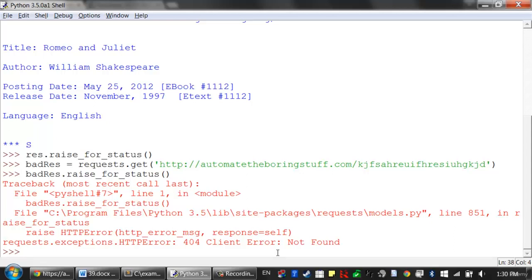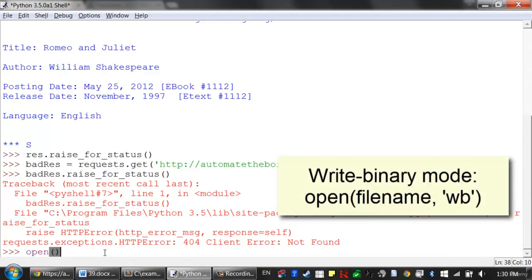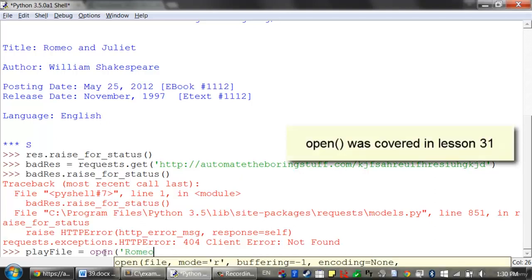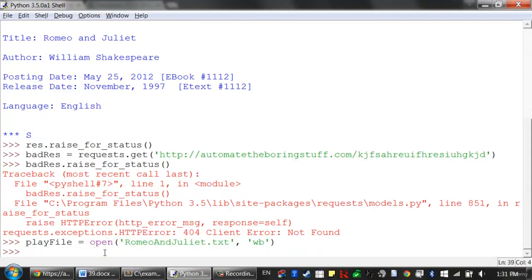You want your program to stop as soon as some unexpected error happens. If a failed download isn't a deal-breaker for your program, you can wrap the raiseForStatus line inside a try-except statement to handle this error case without crashing. From here, you can save the webpage to a file on your hard drive with the standard open function. You must open the file in write-binary mode by passing 'wb' as the second argument to open. I'll create a file object and store it in playFile — we'll save it to romeoandjuliet.txt opened in write-binary mode.